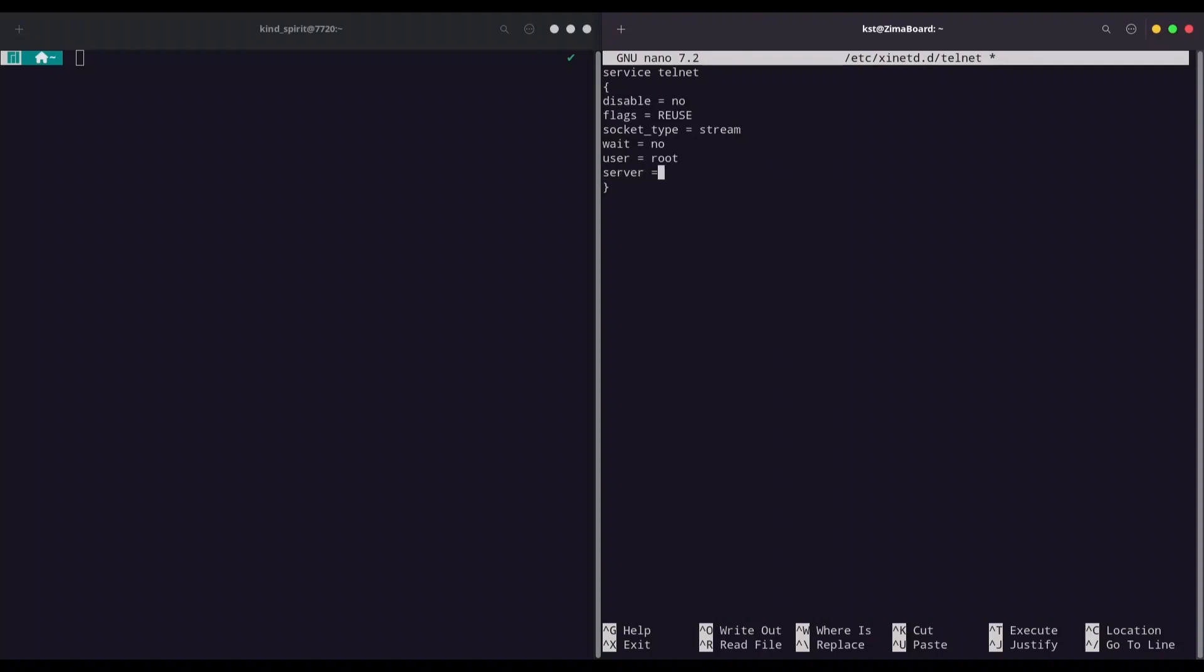Now provide the path where your telnetd is installed. So in my case it's /usr/sbin/telnetd. And one more line log_on_failure plus equals USERID with capital letters.